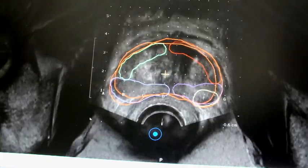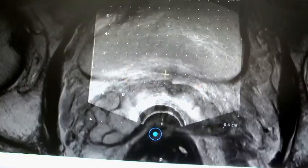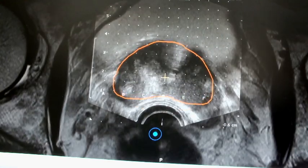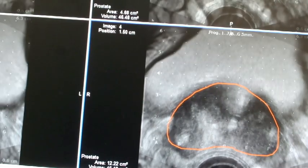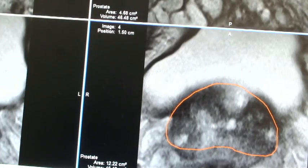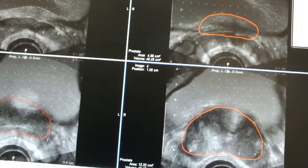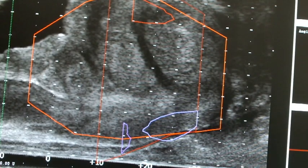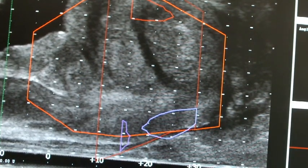We can then biopsy the other sectors — the anterior and posterior sectors — easily. The whole will be fused onto one screen, which will be the ultrasound view. We're blending the image of the prostate in the ultrasound, and the MRI image outline is aligned with the live ultrasound image.